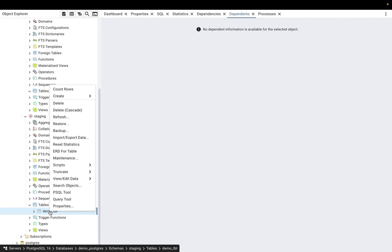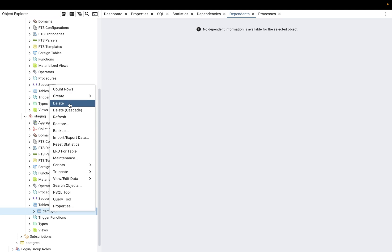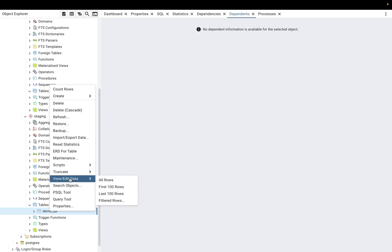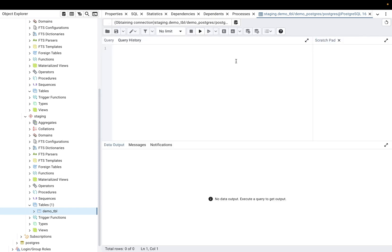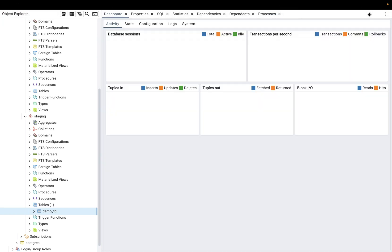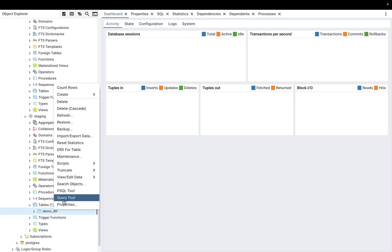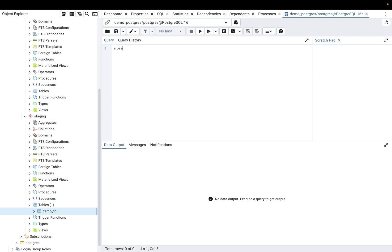The table is now saved. You can start querying it. Right-clicking the table gives you options like count rows, import data, query tool, and view/edit data for the first 100 rows. Since we just created this table it will be empty.